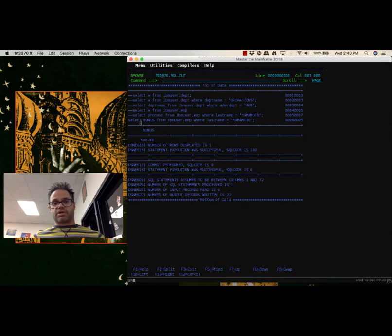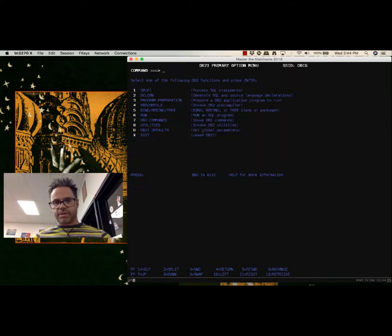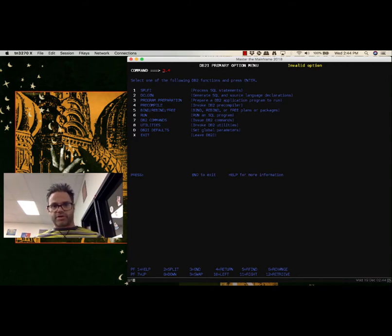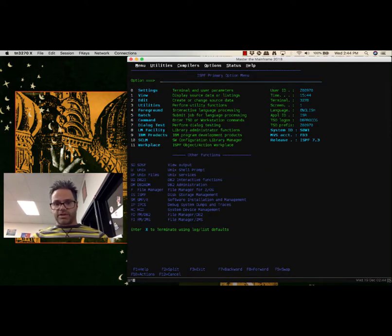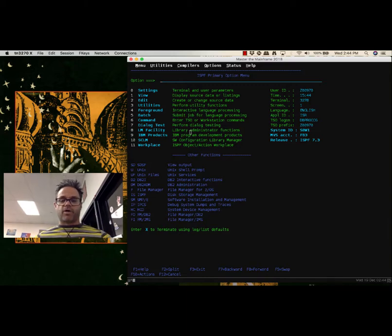So it ran and executed that SQL statement and returned the value right here. If I delete all those lines, it just gives me the bonus value. Command 3 backs me out. Note that equals 3.4 only works within the ISPF structure, not while inside Spoofy — so Command 3 always backs me out, and I can always navigate from there.